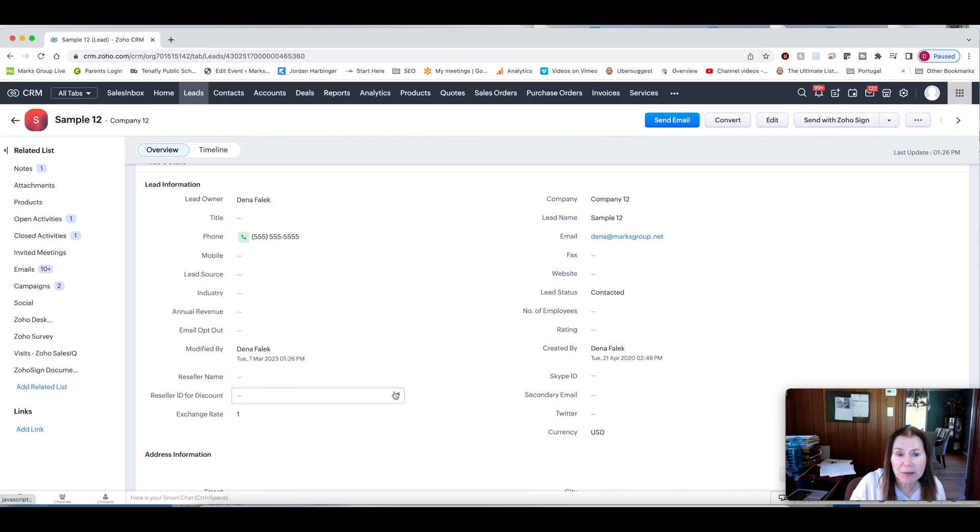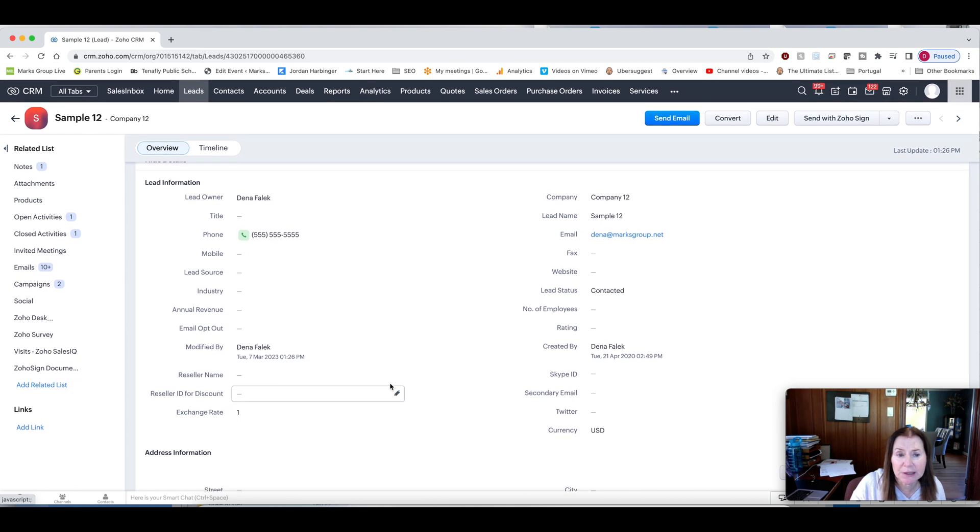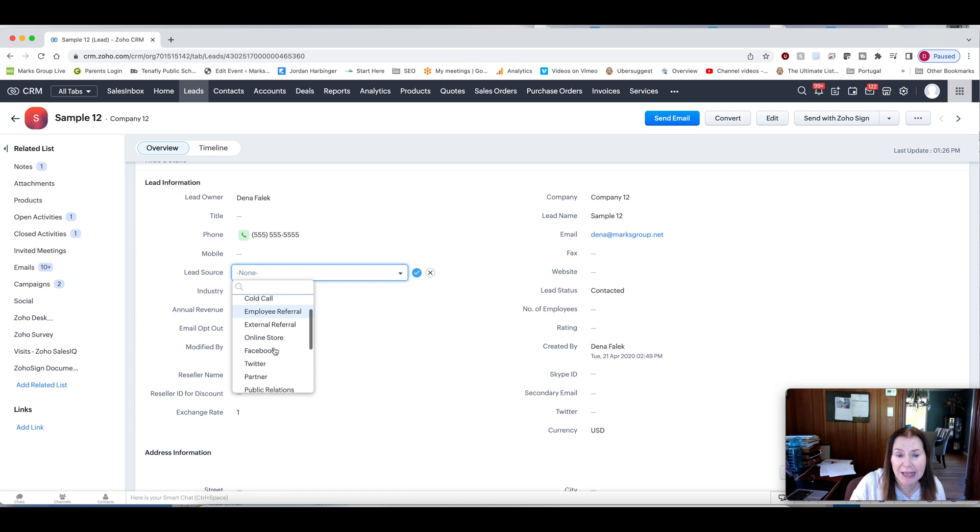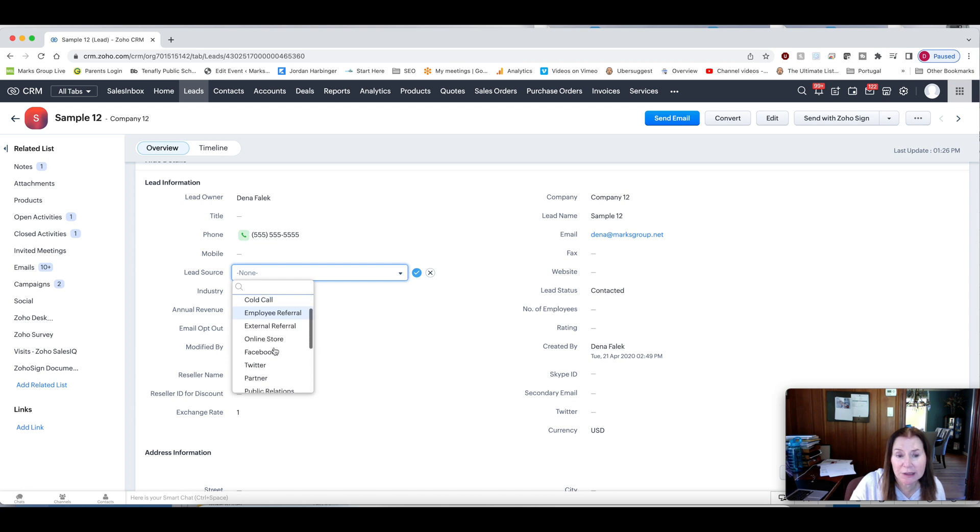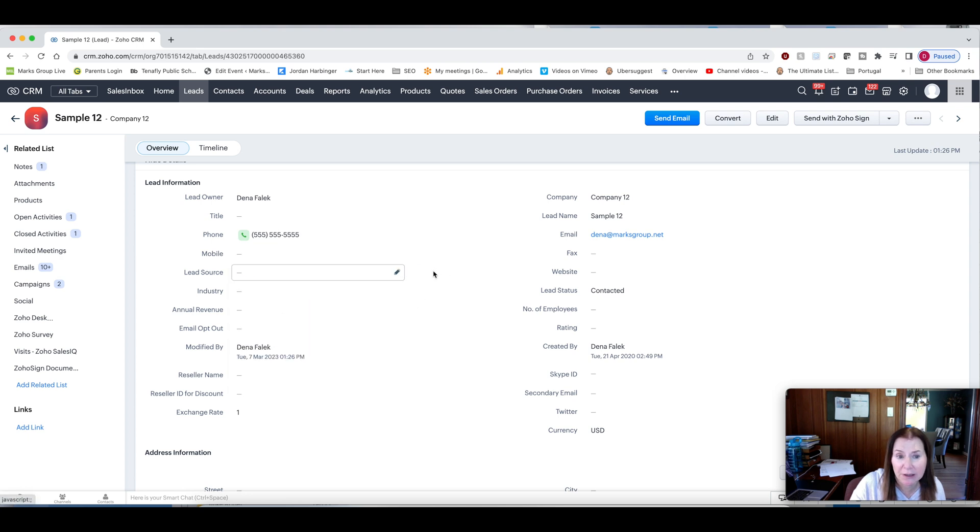Some of the more important fields that we see people using is obviously lead source. These are the out of the box options. But you can fully customize, get rid of these and completely customize those to which you want.